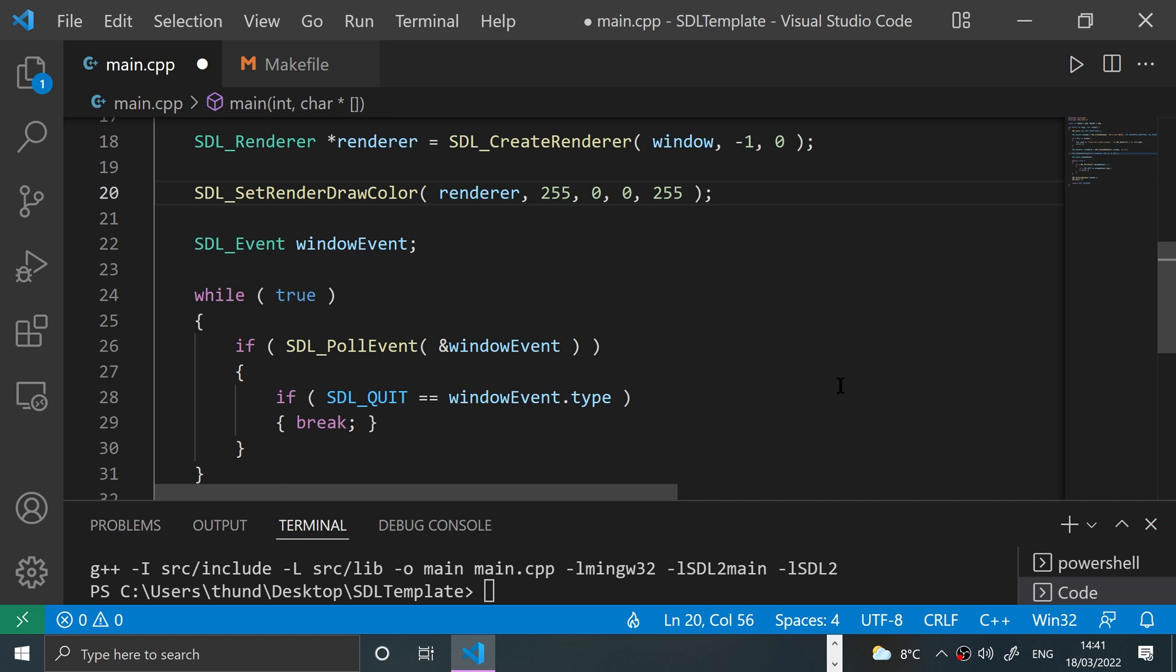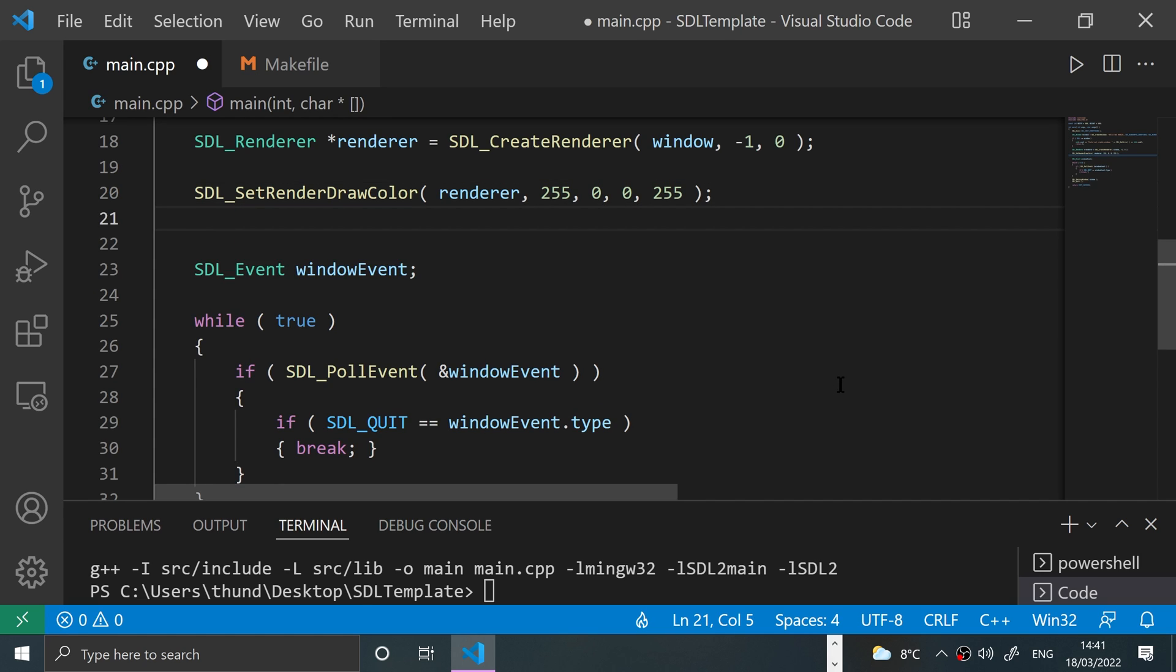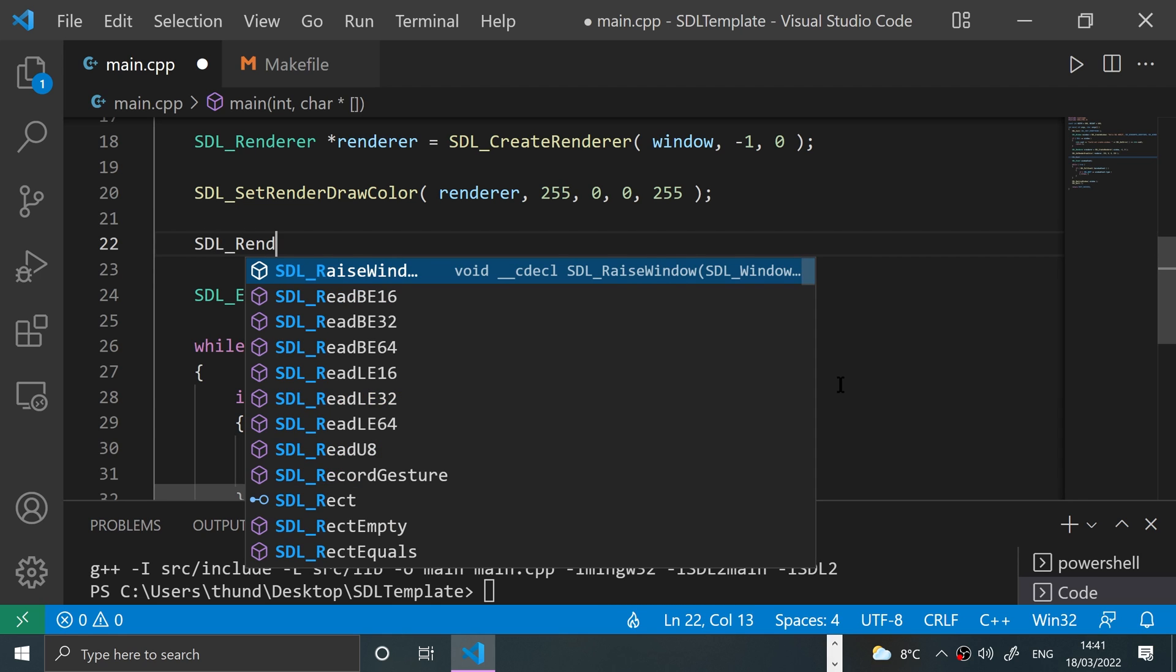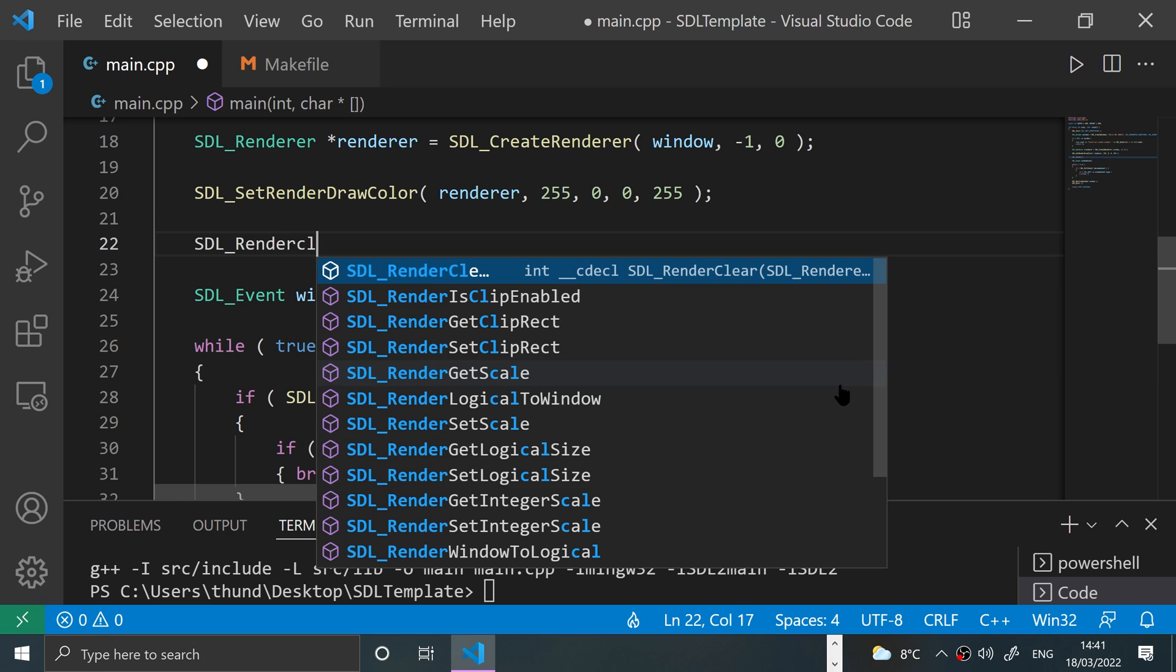And now next step is we need to call the SDL_RenderClear method. We need to clear the entire screen to our selected color. That's the way SDL works. So we put SDL_RenderClear.